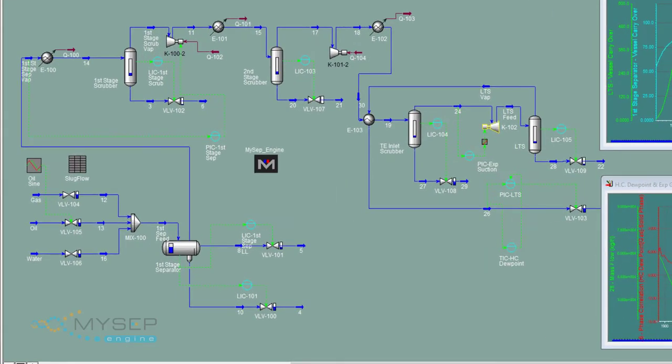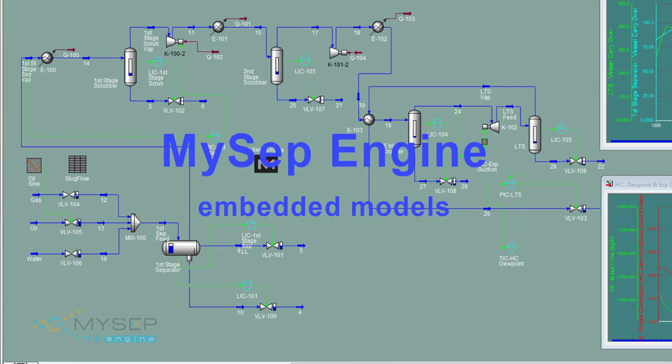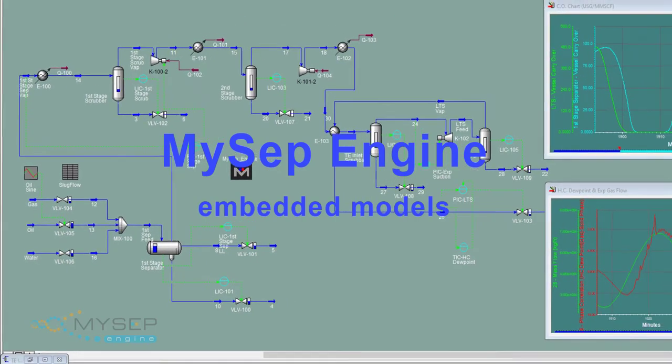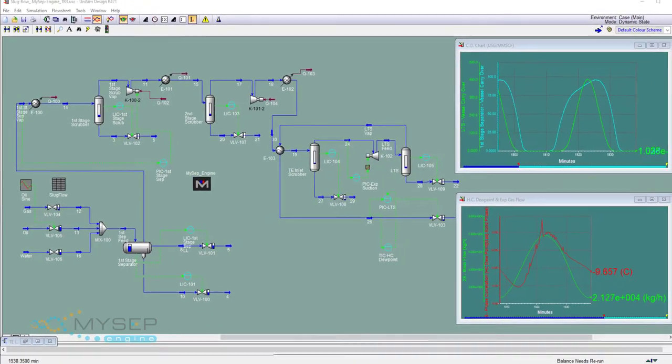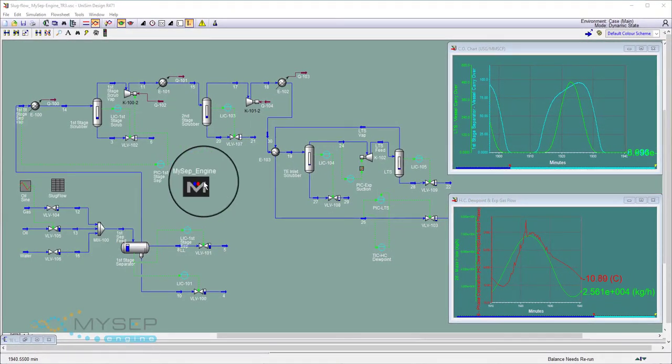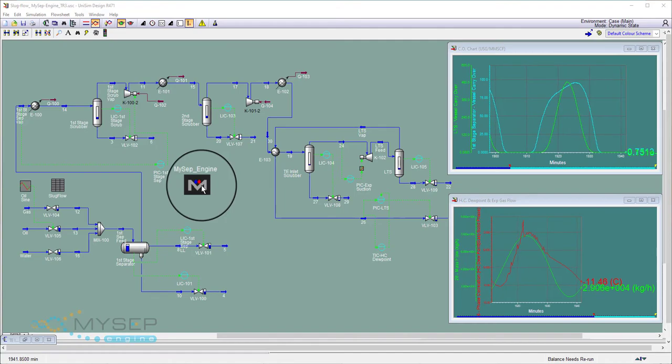In our simulation, we've embedded MYSEP Engine rigorous models of separators. This allows us to see how the equipment and the control system will respond to the incoming slugs of liquid and gas.